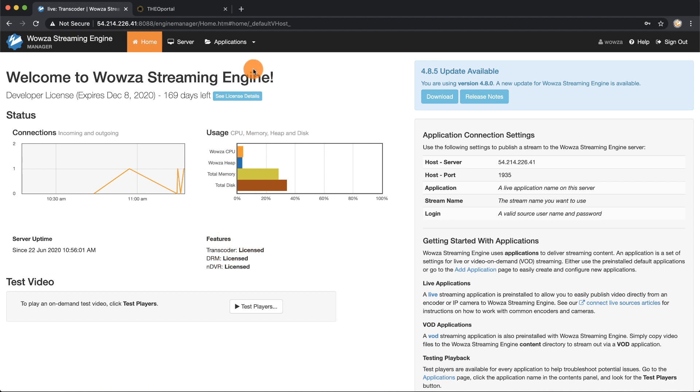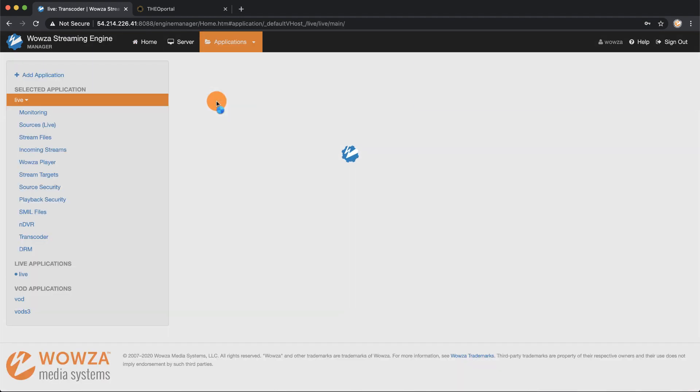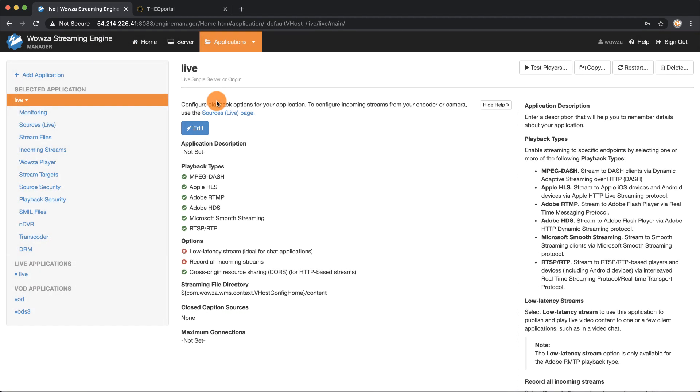Start by going to Applications and clicking on your default live application. If you have a different application you'd like to use, go ahead and use that.